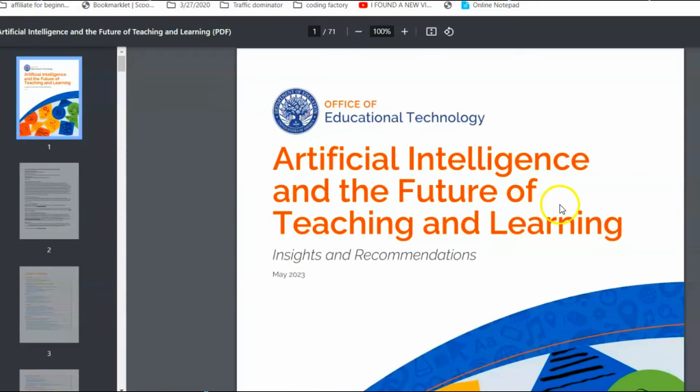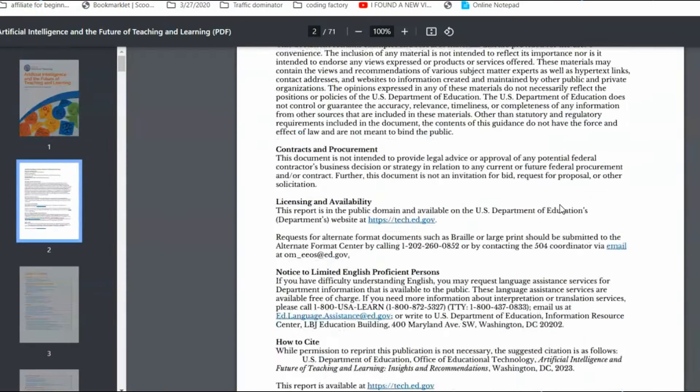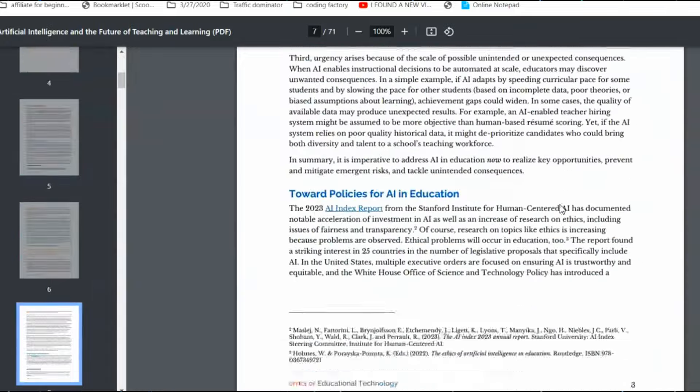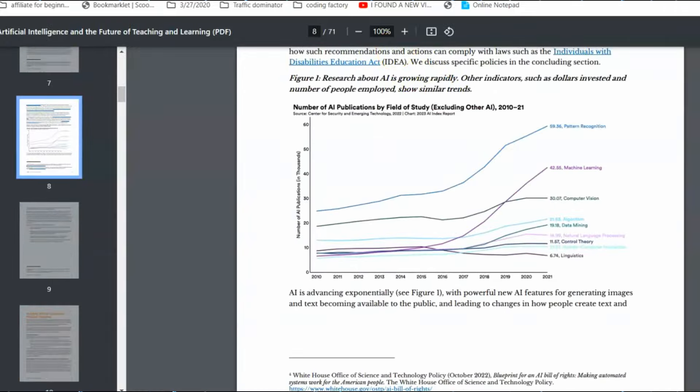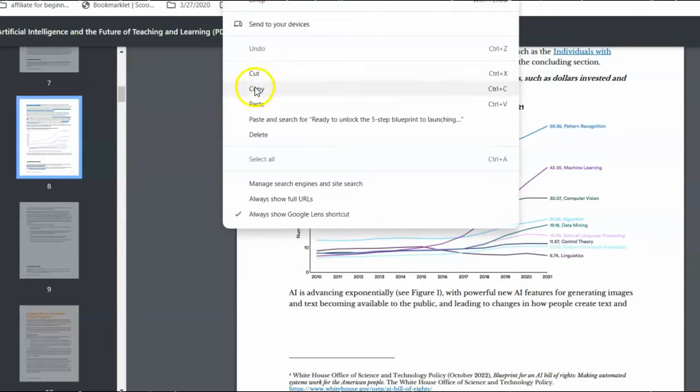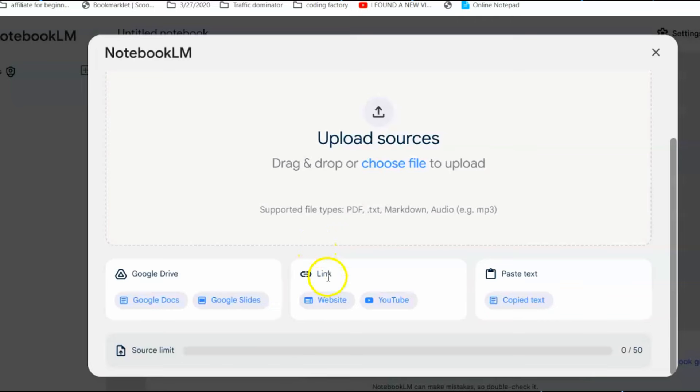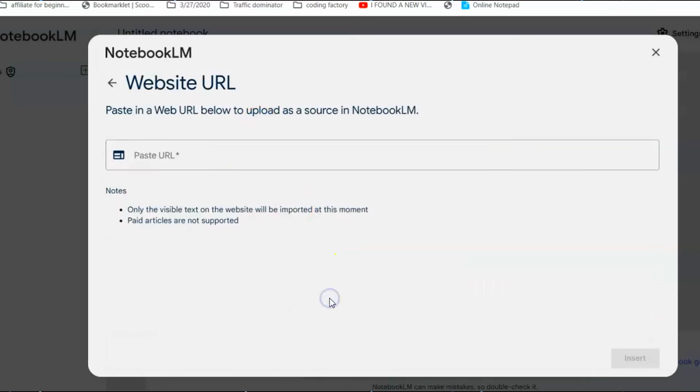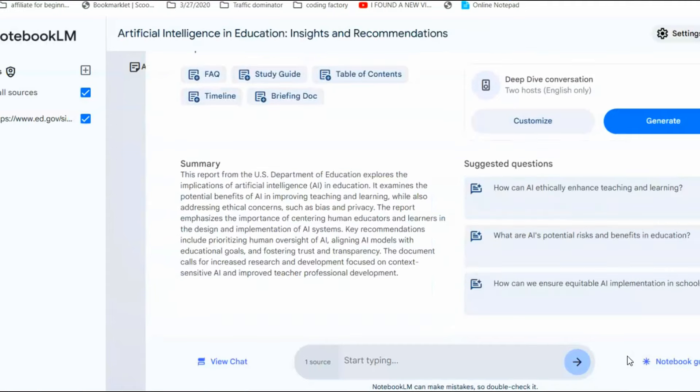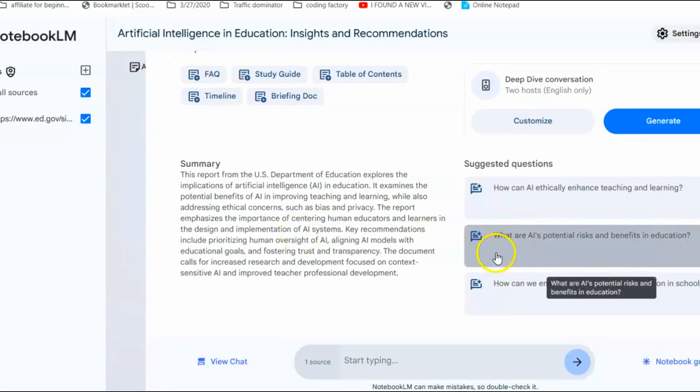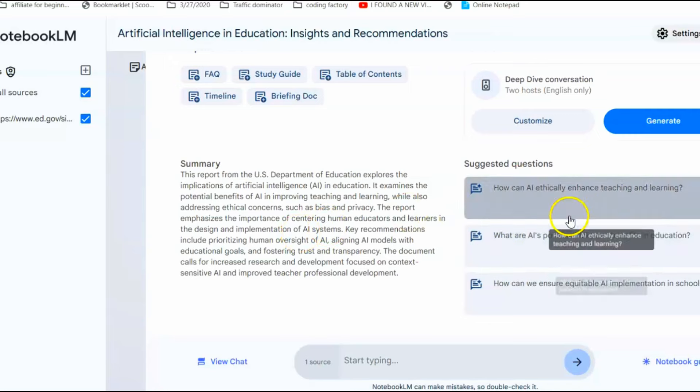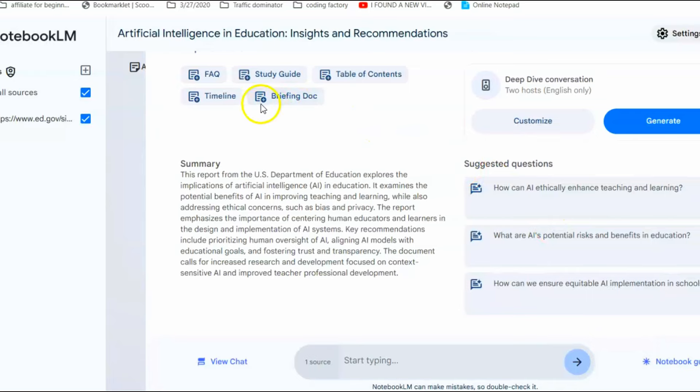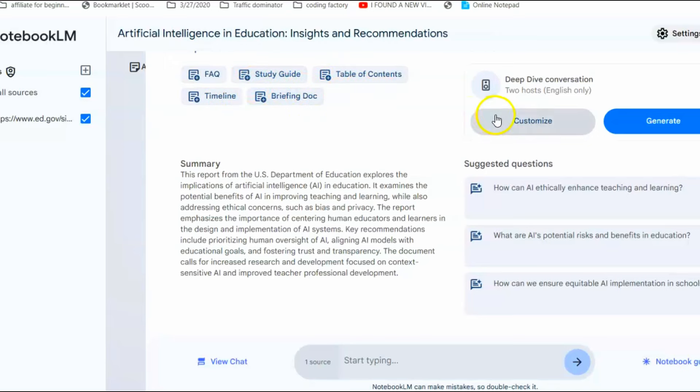After searching for an artificial intelligence report, I came across this report about artificial intelligence and the future of teaching and learning. Just copy the URL and paste it into Notebook LM. It will fetch all the details from the report, automatically create a summary of your sources and suggest three big questions you can ask to dive into the material. You can also generate more detailed guides that give you an overview of the information in different formats like a table of contents, a briefing document, a timeline, FAQs, and a study guide.